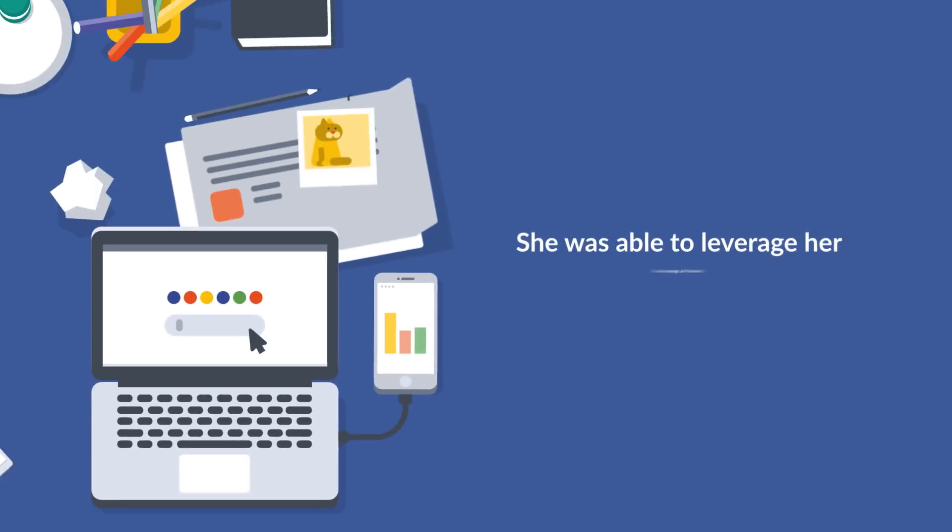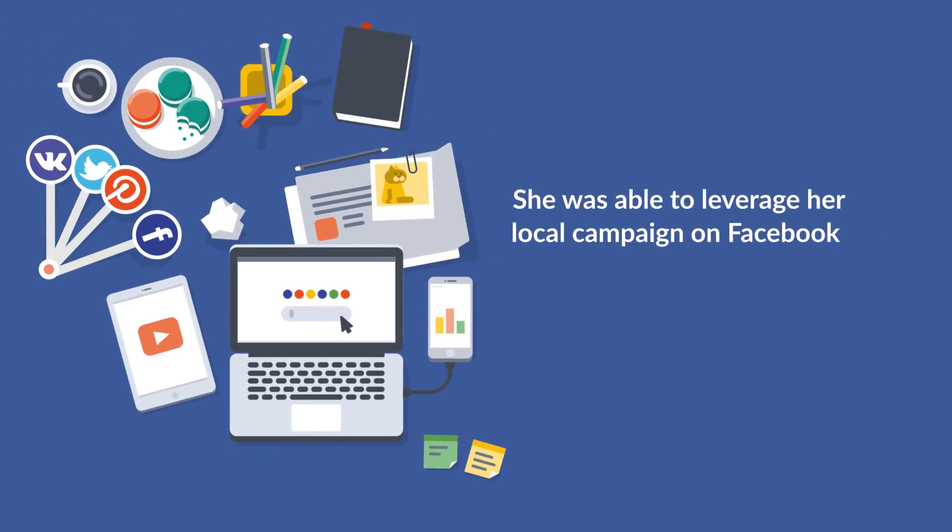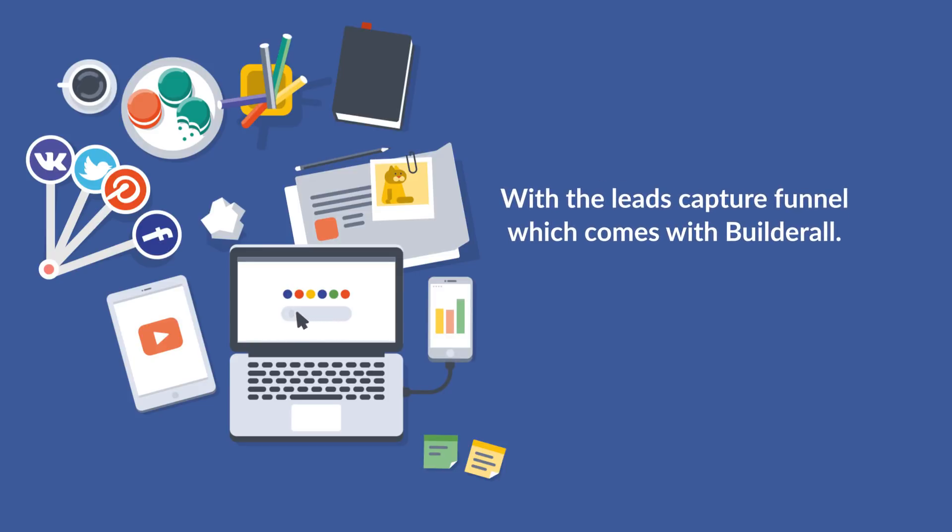With a few clicks, she was able to leverage her local campaign on Facebook and work with the leads capture funnel which comes with Builderall.